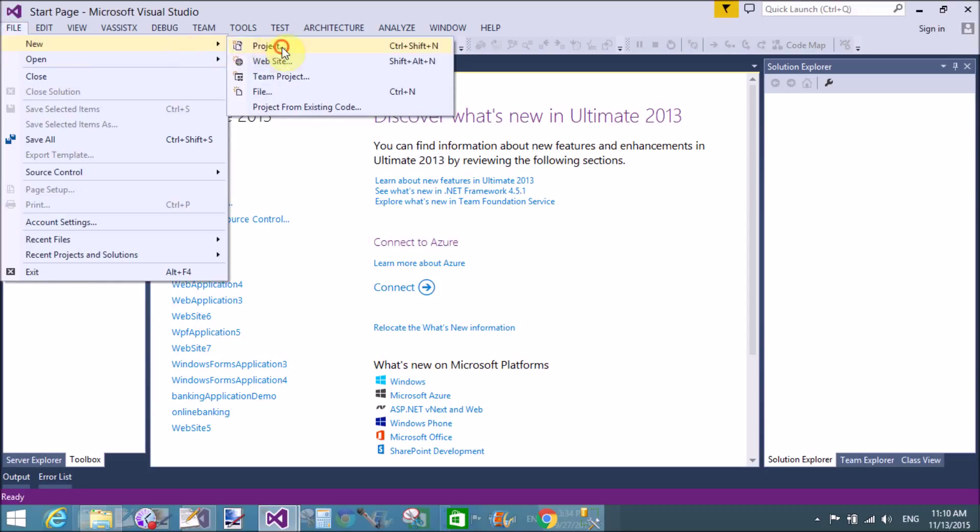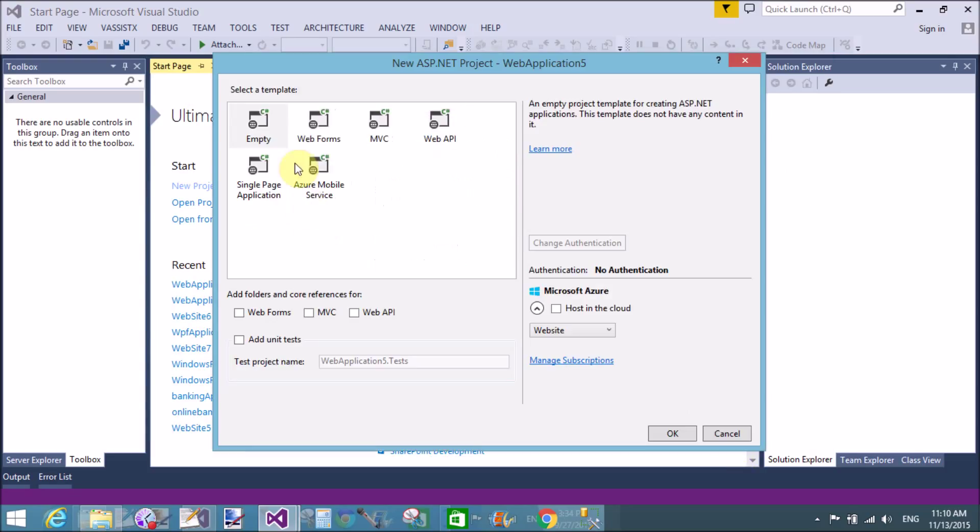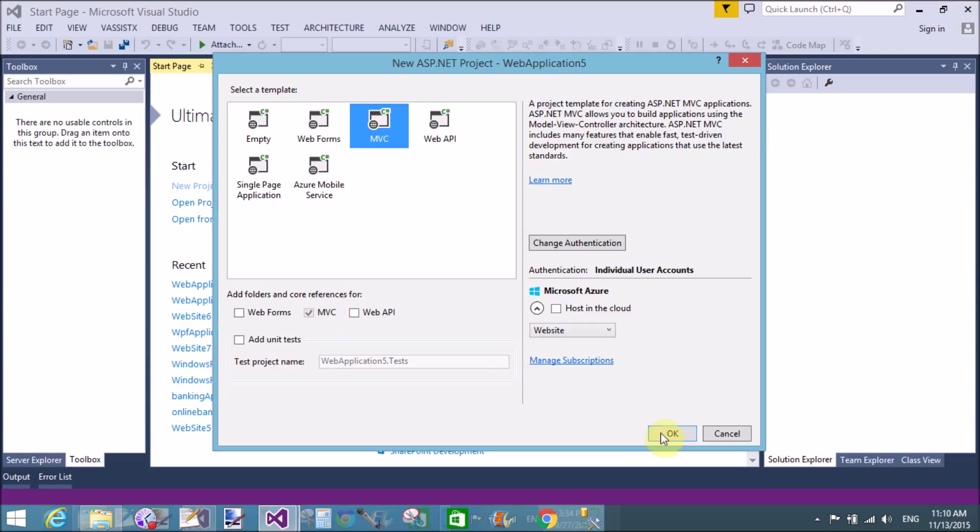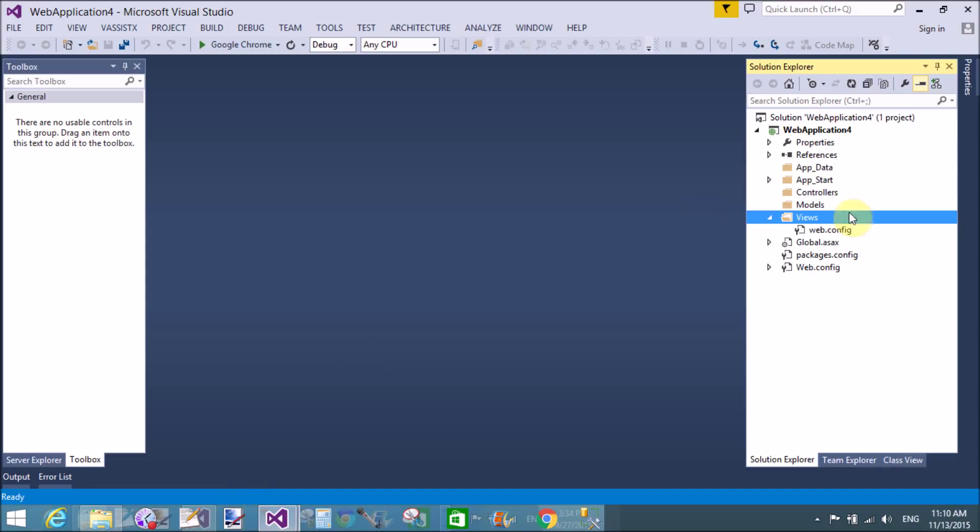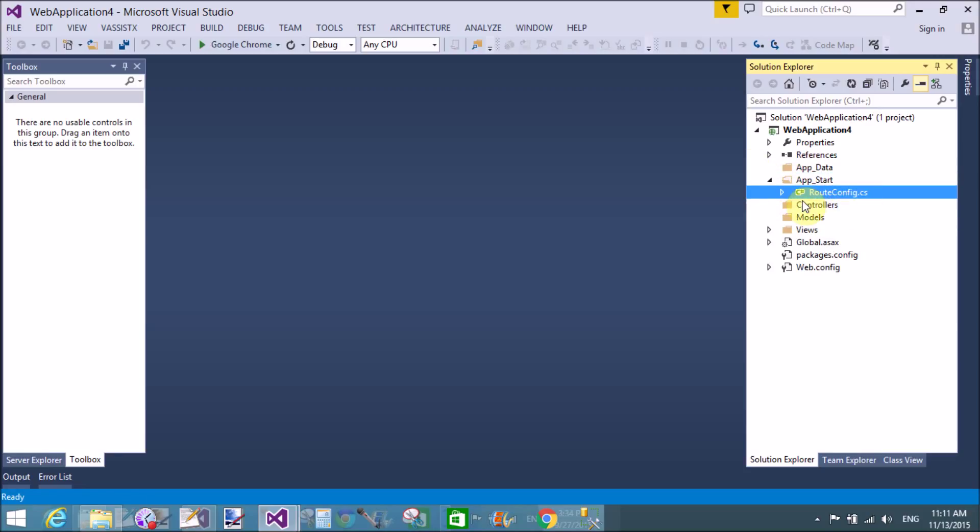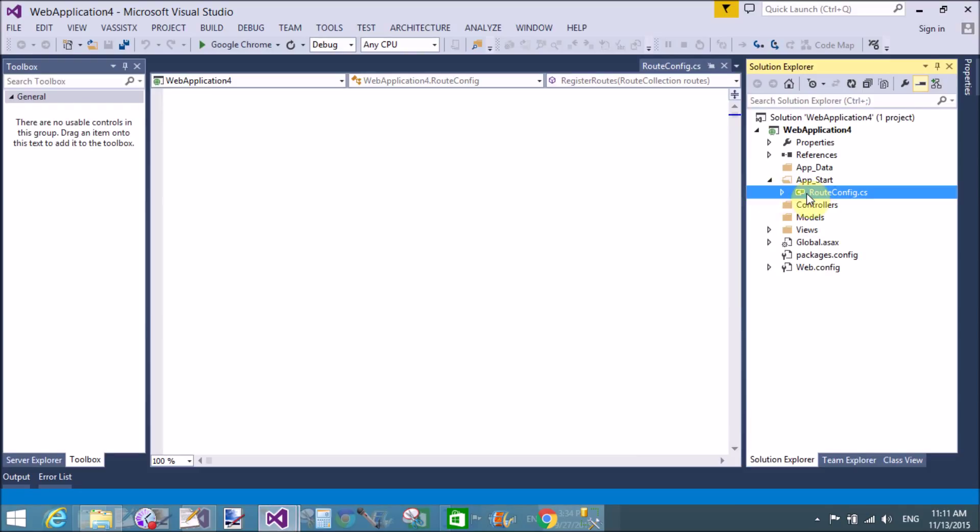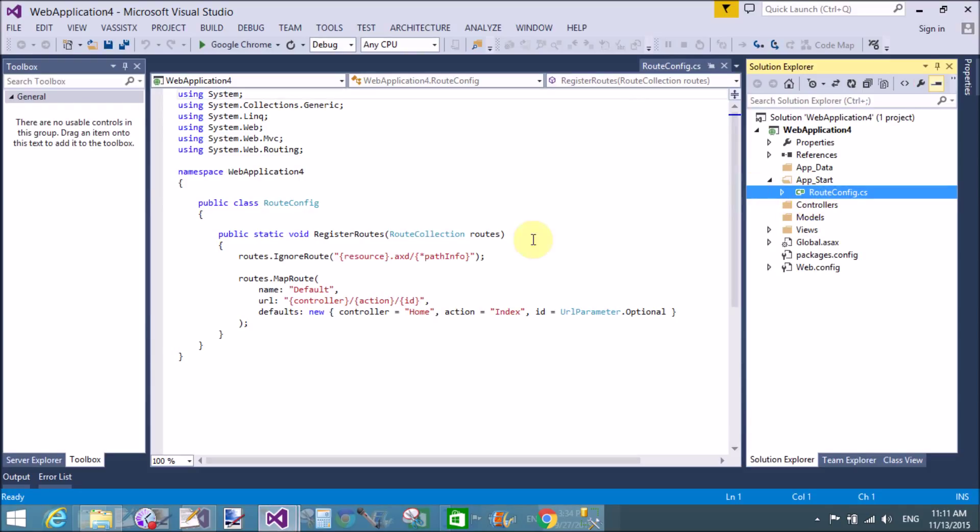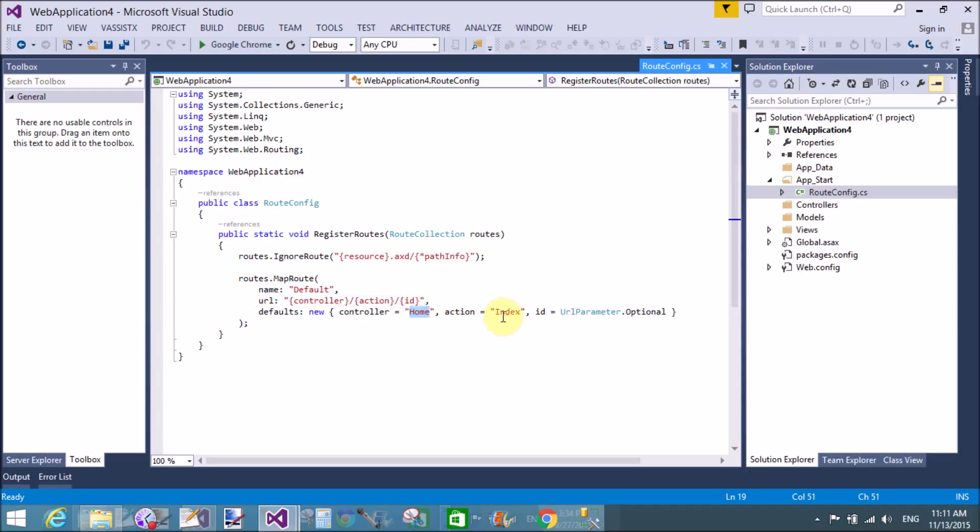Open new project ASP.NET application. In earlier I selected empty, but here we select MVC. That is the folders: application data folder, application start folder. Application data means we can store databases. Application start means the start file. Inside here we can set the start page through the application start file, that is the route config.cs file. Let us discuss controller, action, and ID. That is the default controller is home, action is index, and ID is optional parameter.